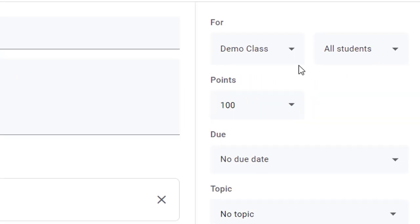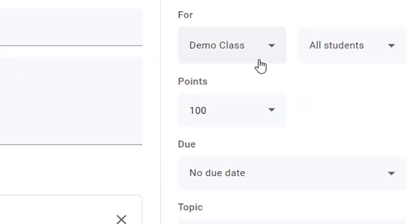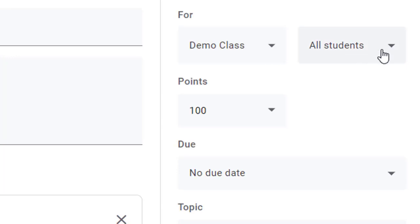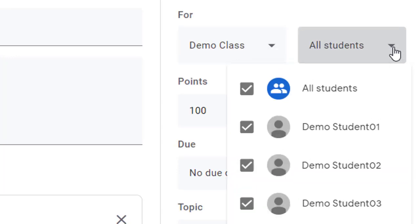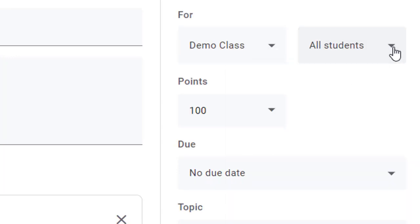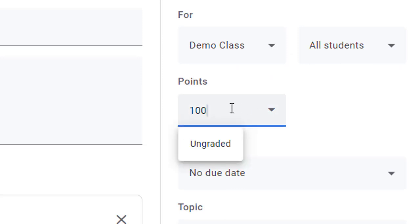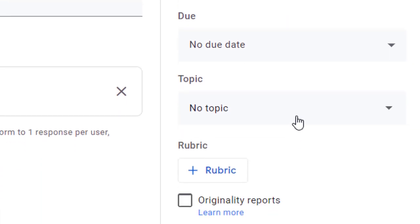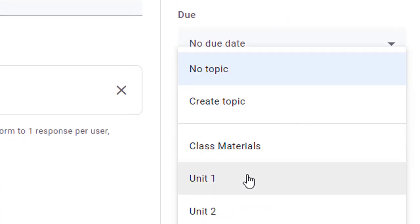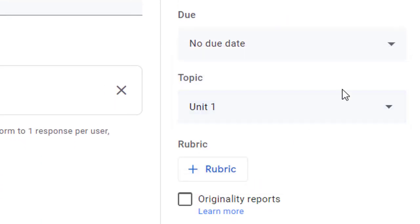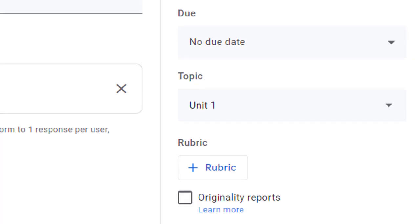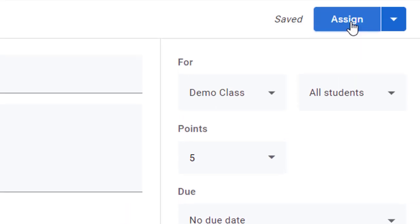On the right hand side, you can complete the assignment as normal, including which classes and which students to send the quiz out to, as well as the points for the quiz, the due date, and which topic you wish to organize it under. If you want to assign the quiz right away, you can just click on the Assign button in the top right hand corner.